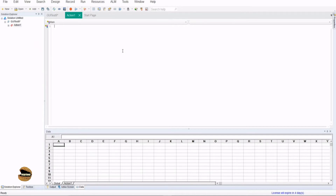Anything — image, text box, drop-down list, button, radio button, check box — can be verified with multiple properties at the same time. So the standard checkpoint is basically used for verifying multiple properties of a single object simultaneously.